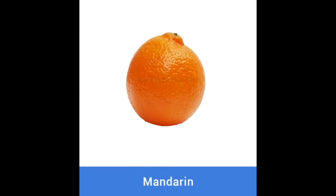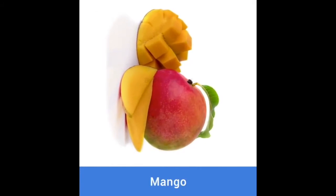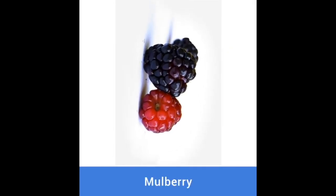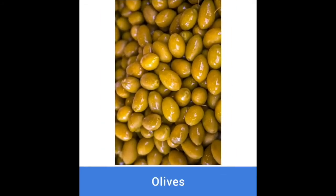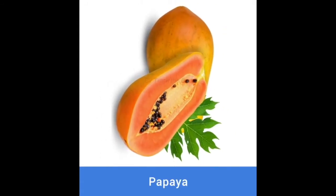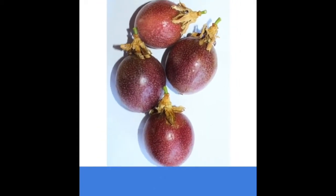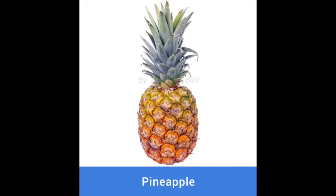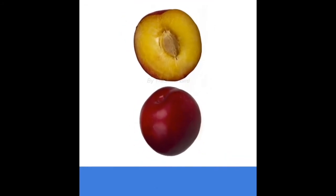Mandarin. Mango. Mulberry. Olives. Orange. Papaya. Passion fruit. Peach. Pear. Pineapple. Plum.